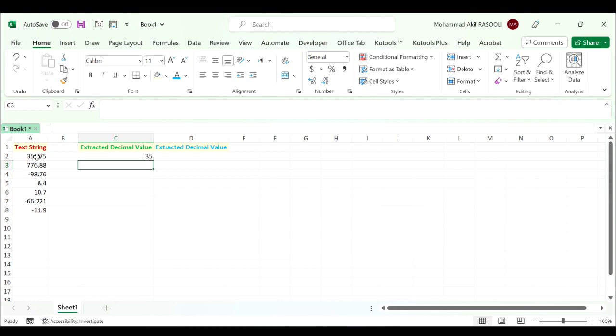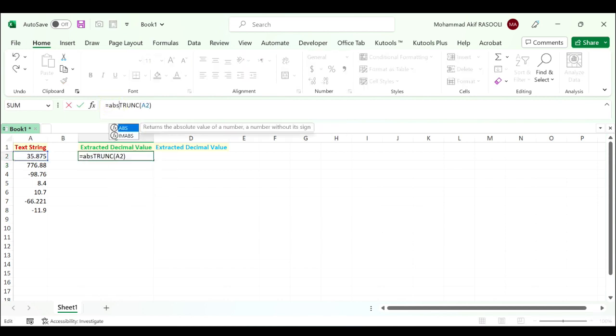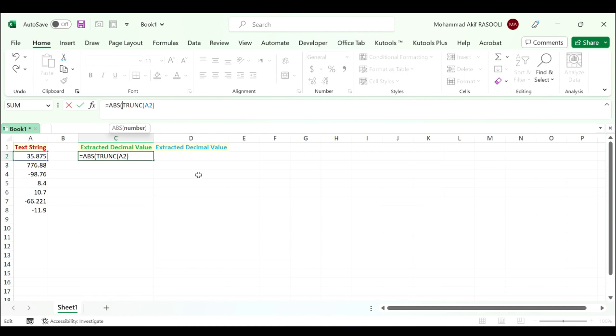And next use the ABSOLUTE function. It returns the absolute value of a number, a number without its sign. Press tab, for the number select cell A2 minus the truncate of A2, close the bracket.